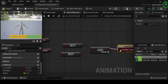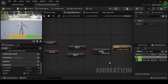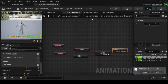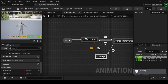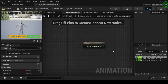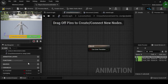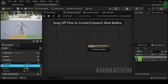Navigate back to the locomotion anim graph, then click and drag off the crouch node and create a transition to the jump node. Double click the crouch movement to jump transition rule node to open its anim graph. Navigate to the my blueprint tab, then click and drag your as jumping boolean variable onto the result node's can enter transition input pin.